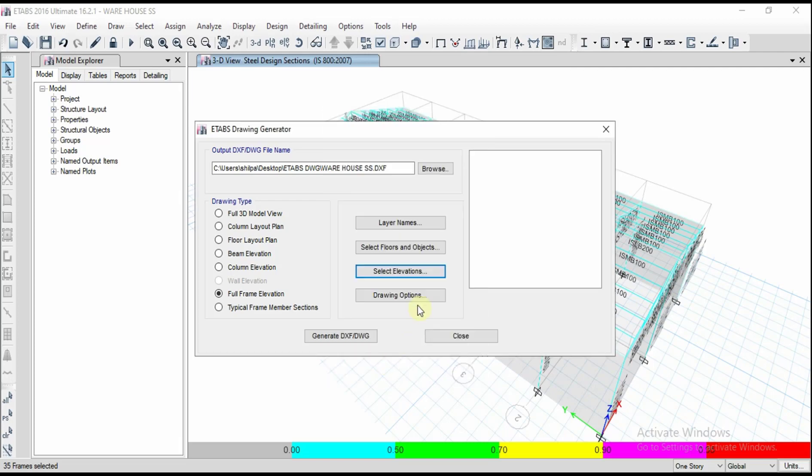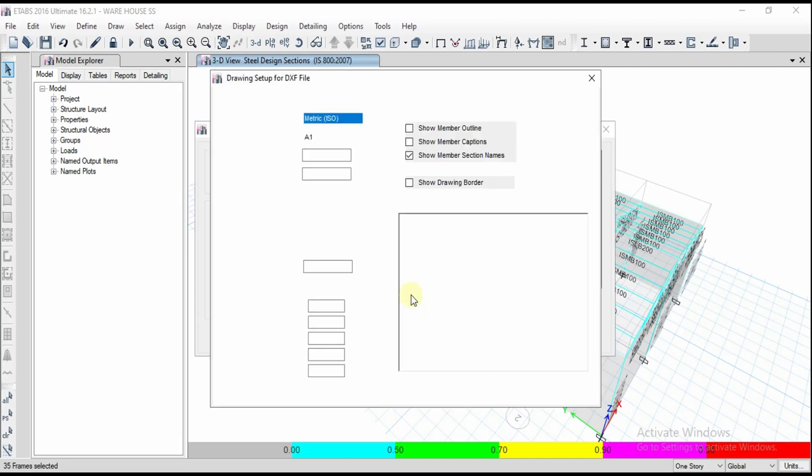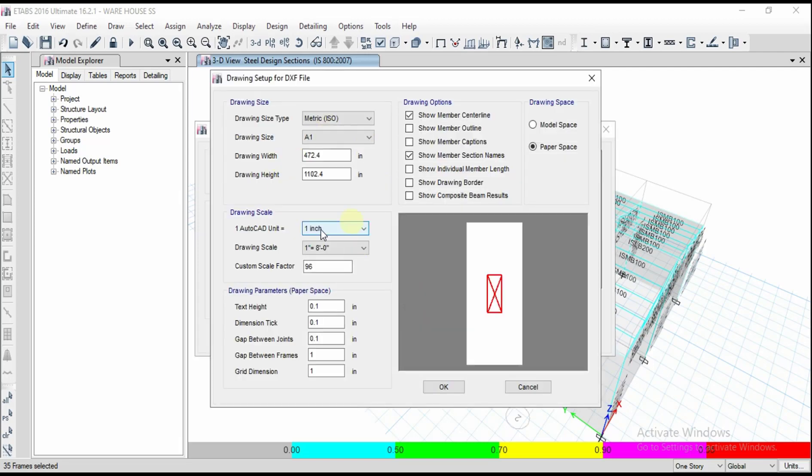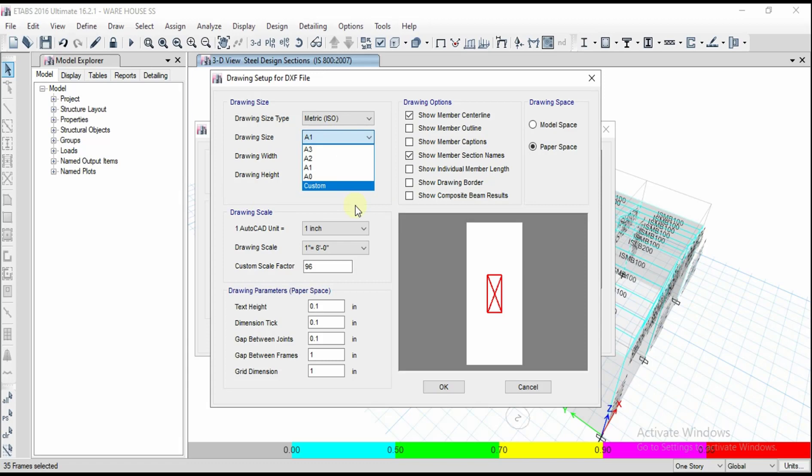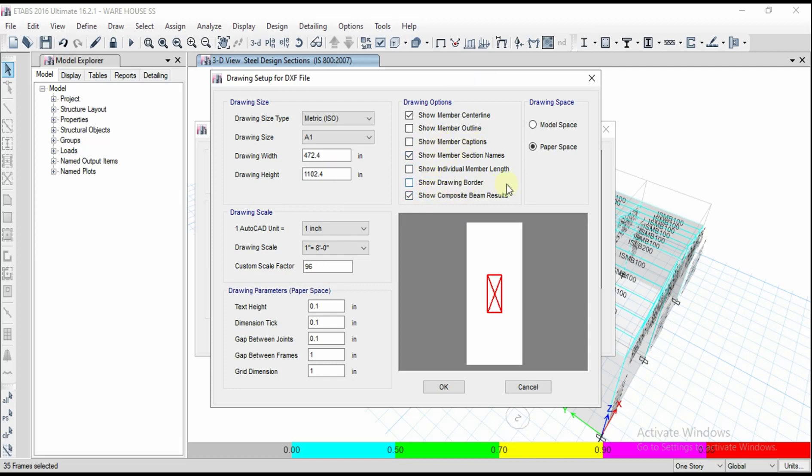Click OK and click on drawing options. Whatever drawing size you want to get, what paper you want to assume, width and height. Drawing options, what you want to show. If you want to show some captions or show composite beam results, you can go for this.